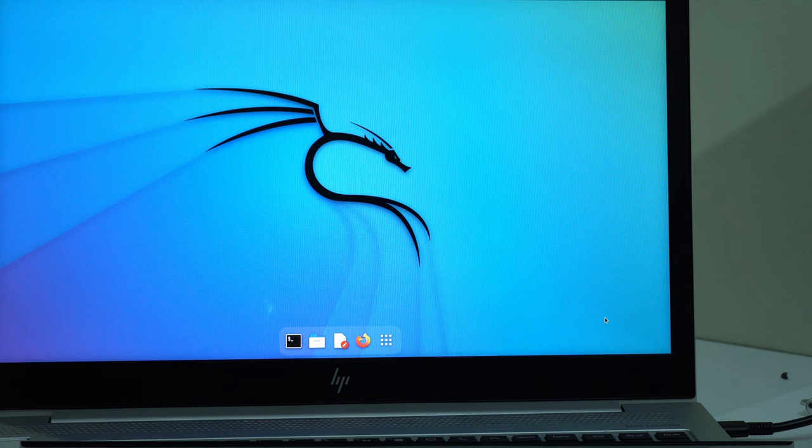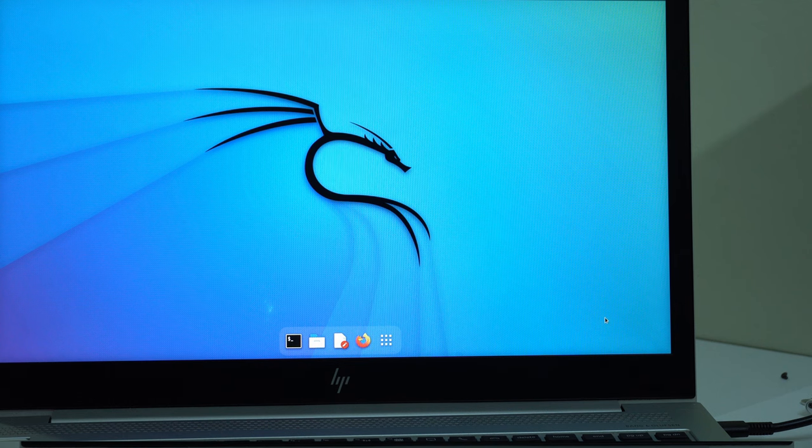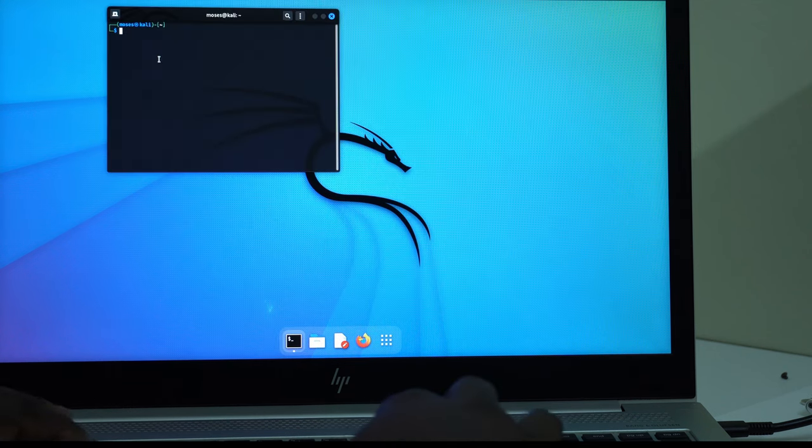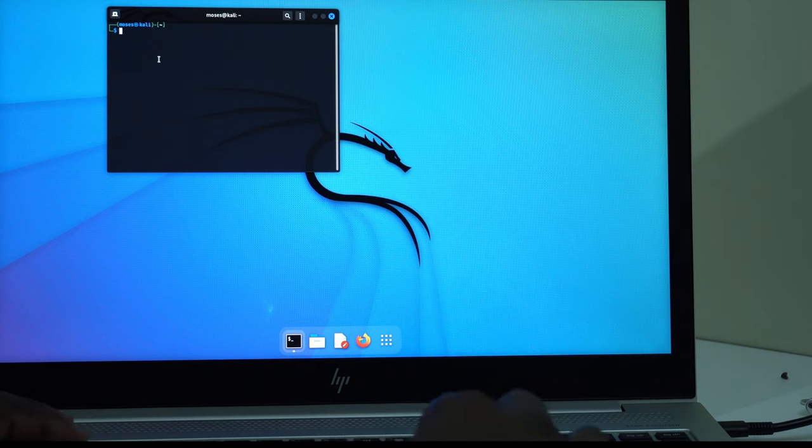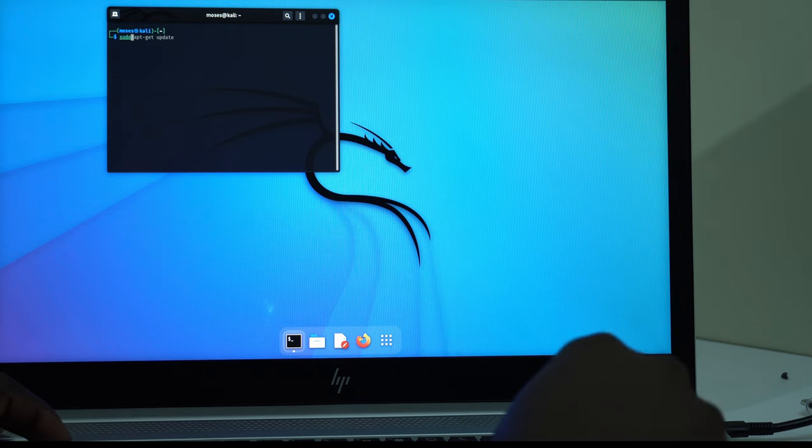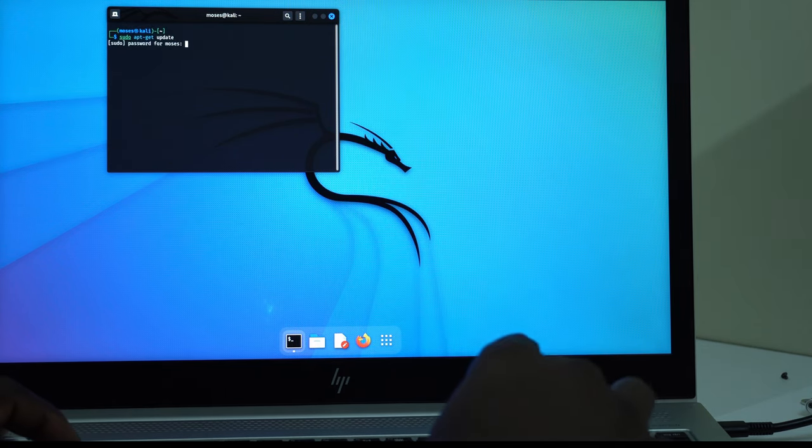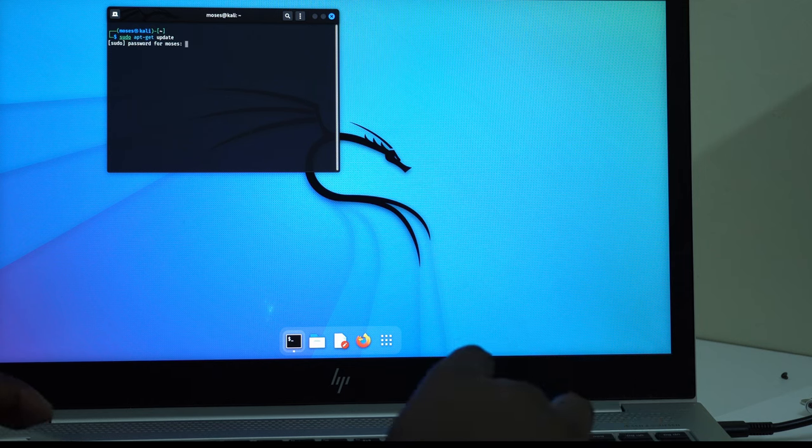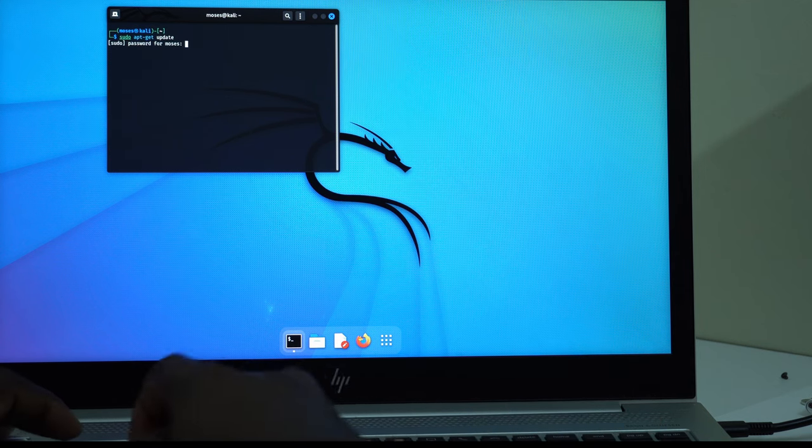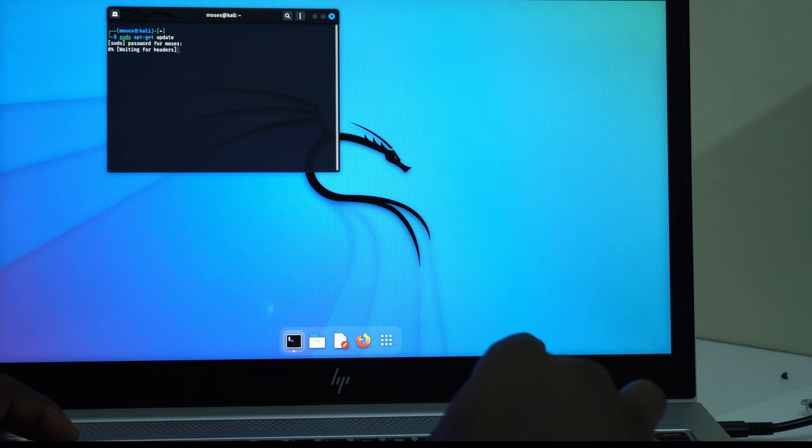But this is not the end of it all. First make sure you are connected to the internet. And then go to the terminal. And then you type sudo apt-get update. Hit on Enter. The password. Hit on Enter. It's working.